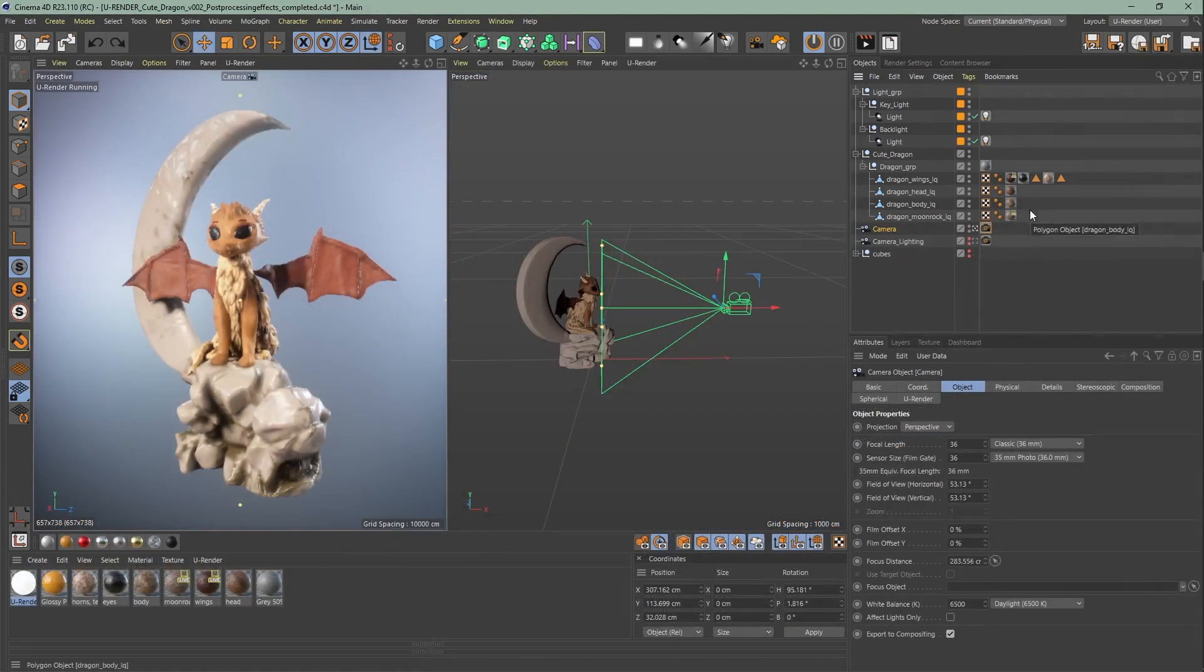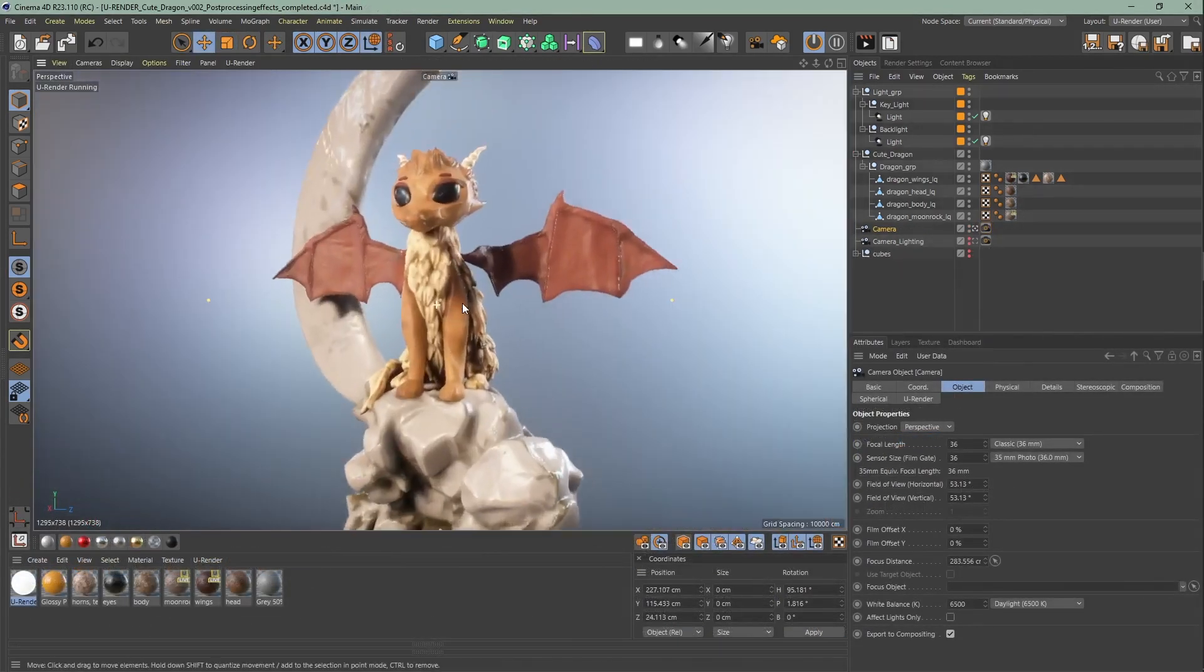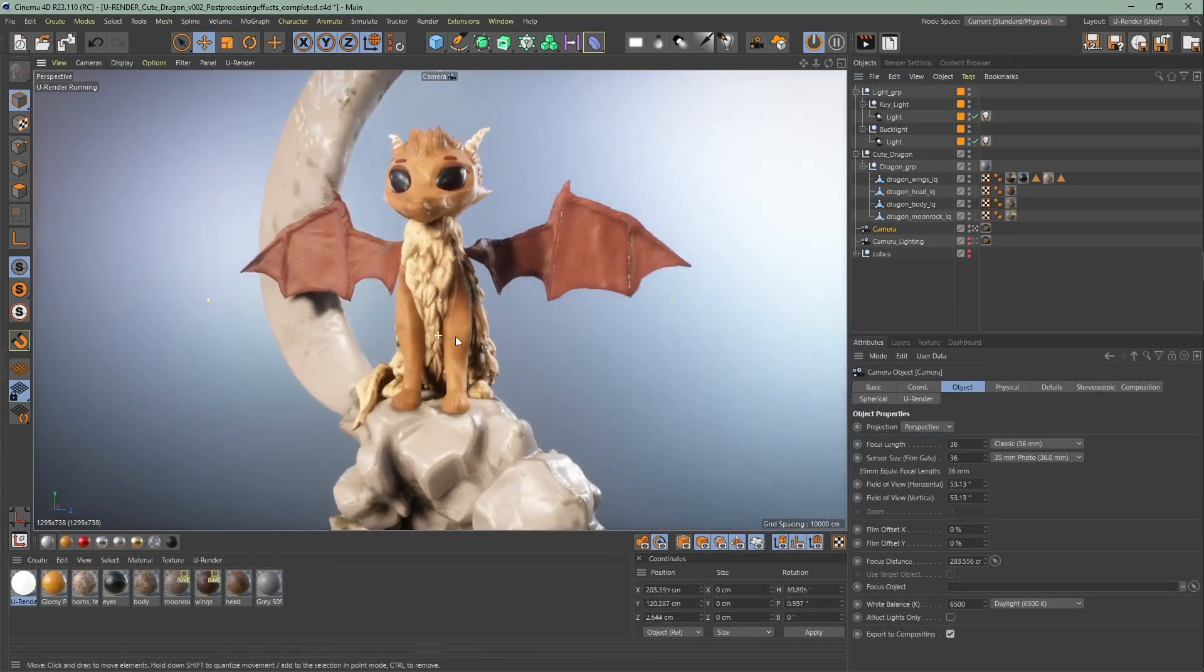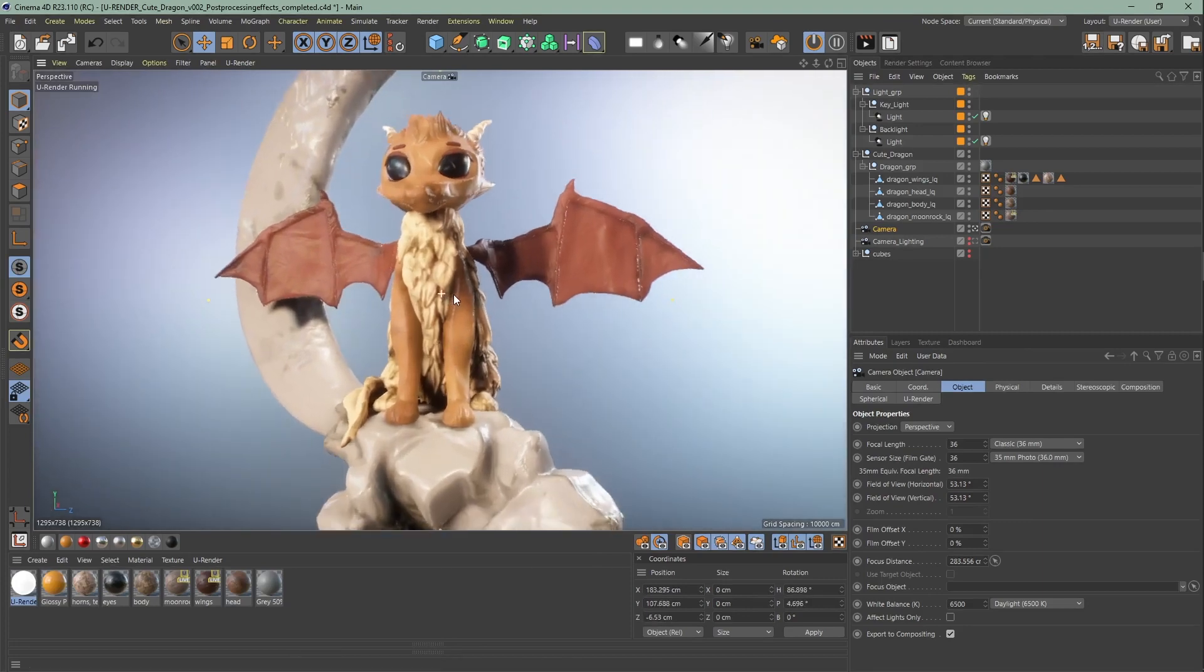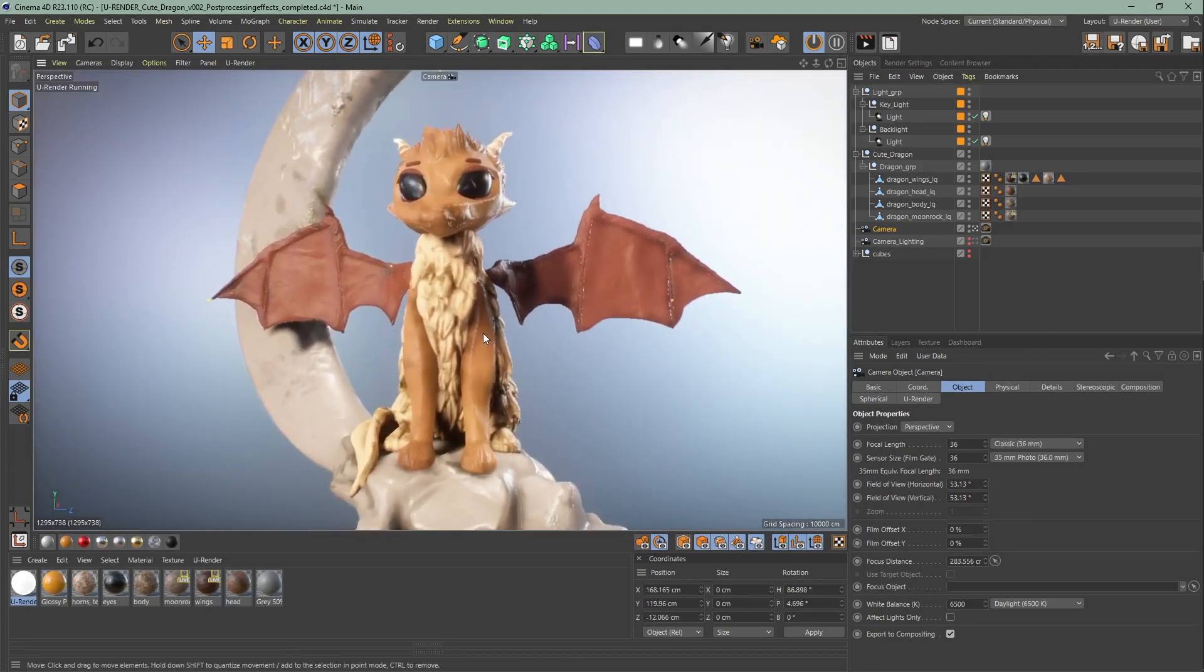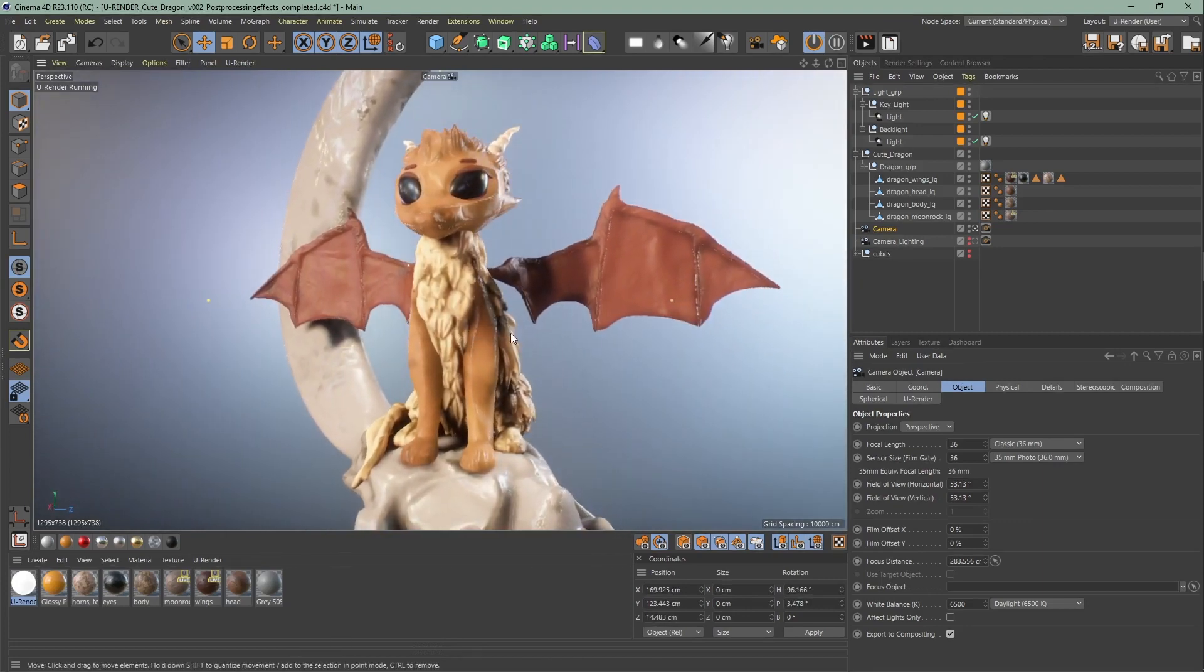I will position the camera roughly here in the viewport directly. Then I go to the camera settings to object. You can choose between a lot of focal length options.